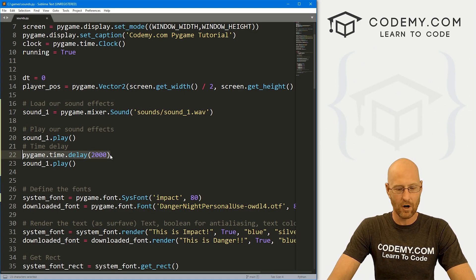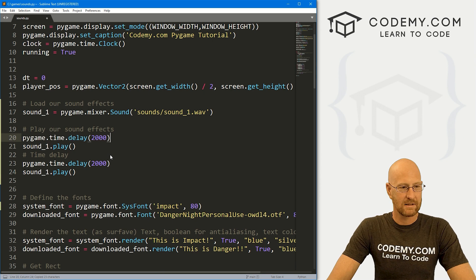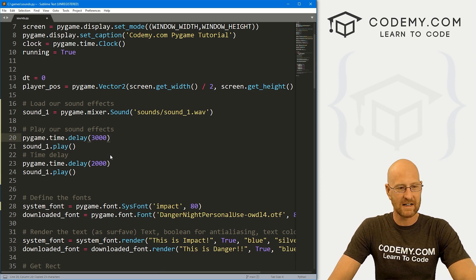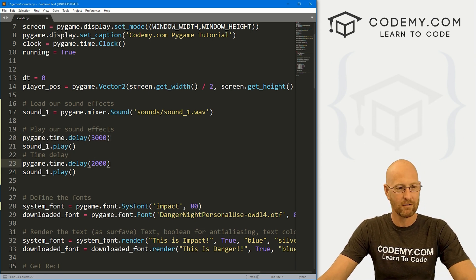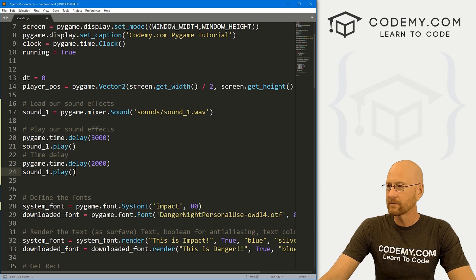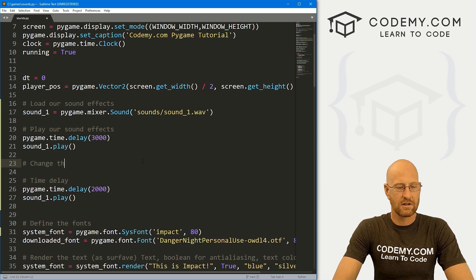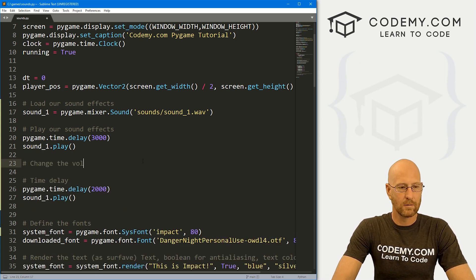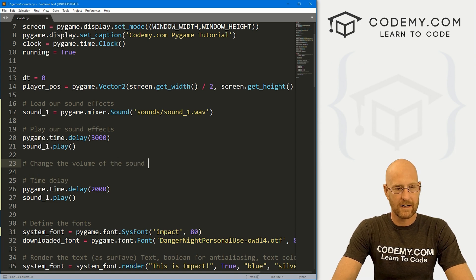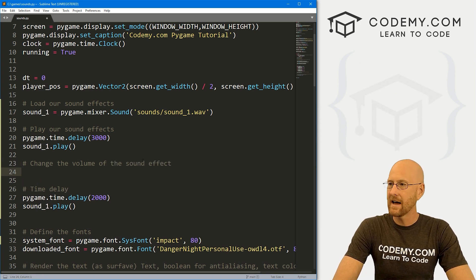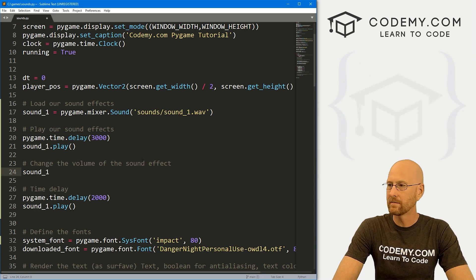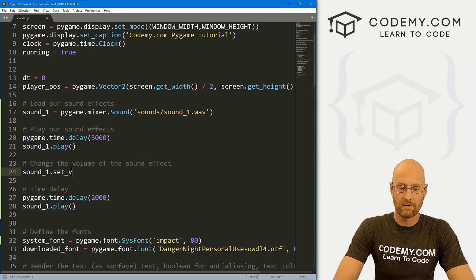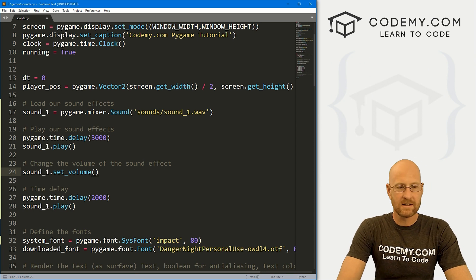Now we can also play around with the volume. Let's go ahead and change this. Let's put this up here. Let's give this a three second delay so that I have time to drag it over. Now let's come over here and let's say change the volume of the sound effect. And to do that, we can go sound_1.set_volume. And then here,